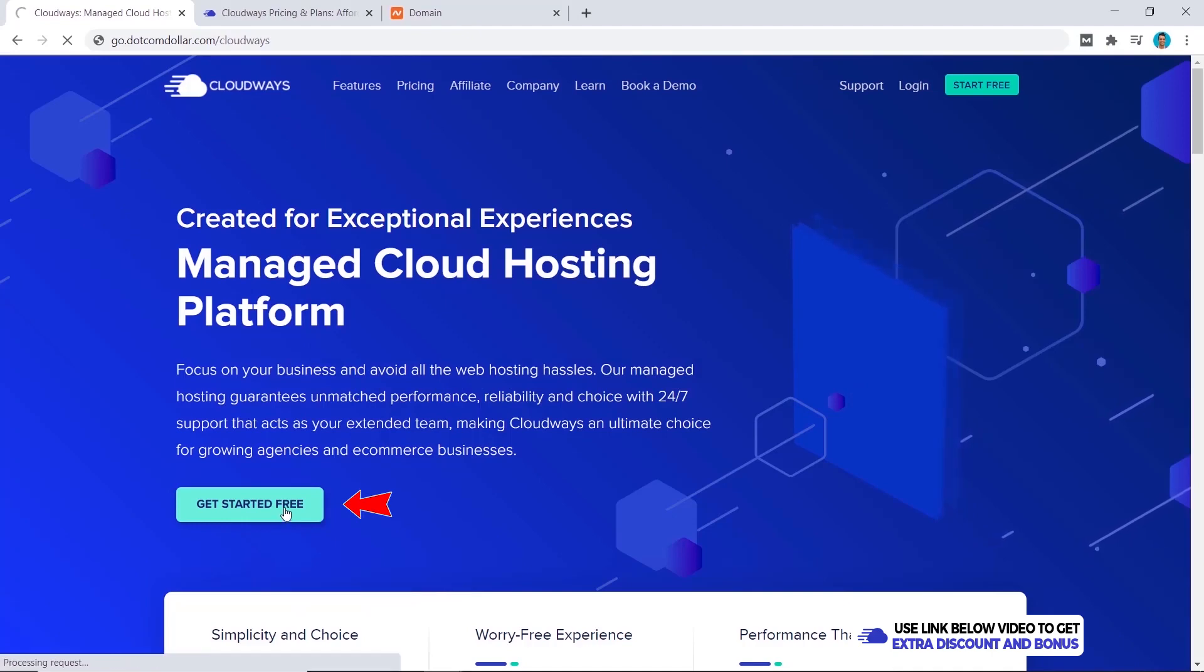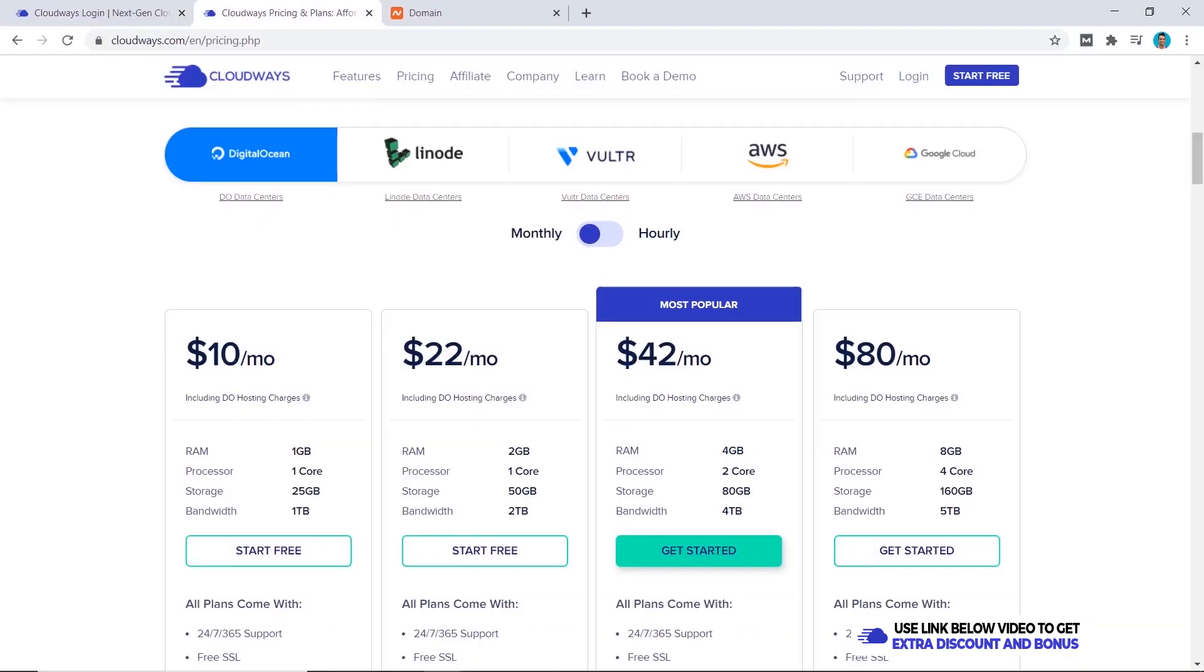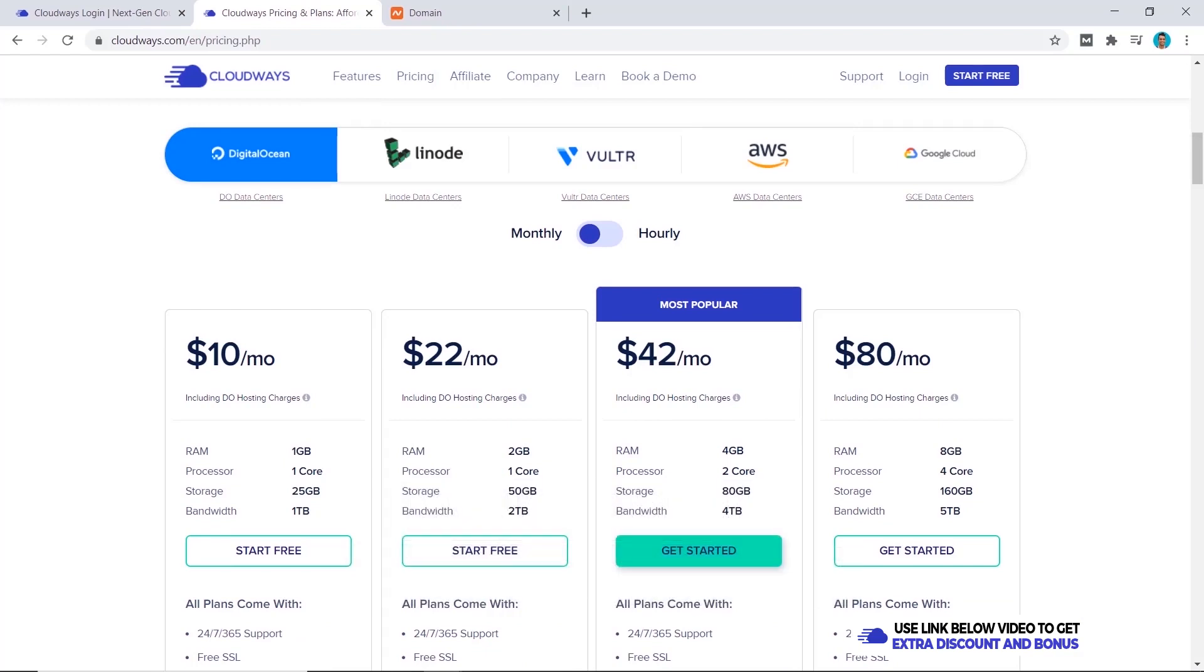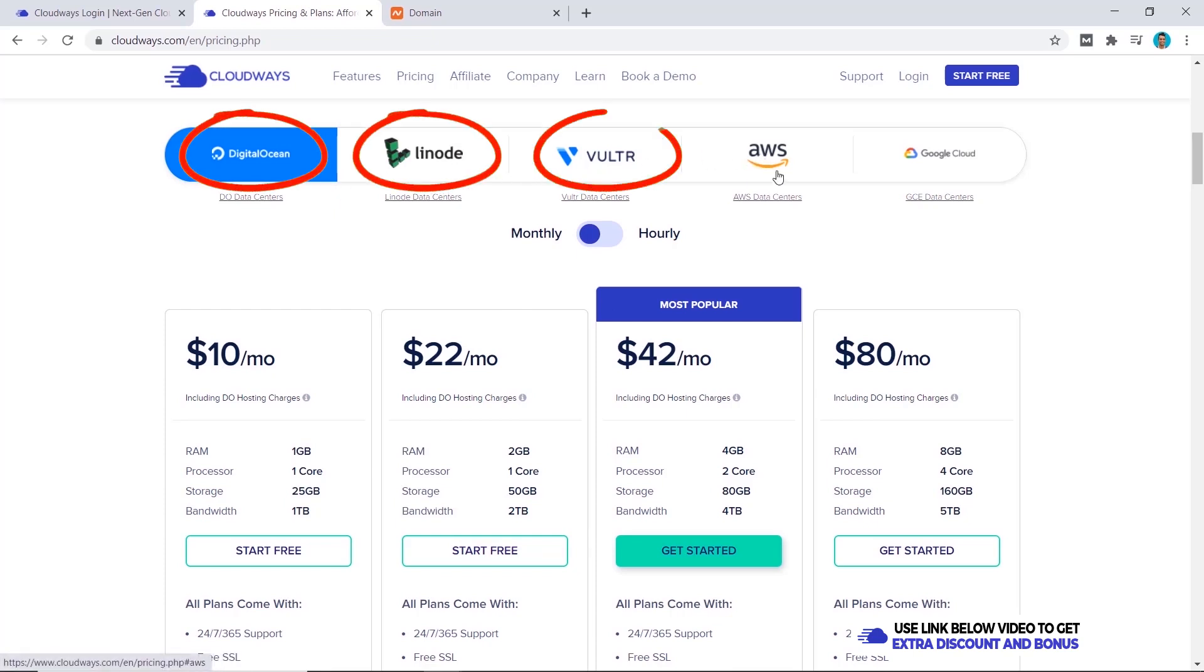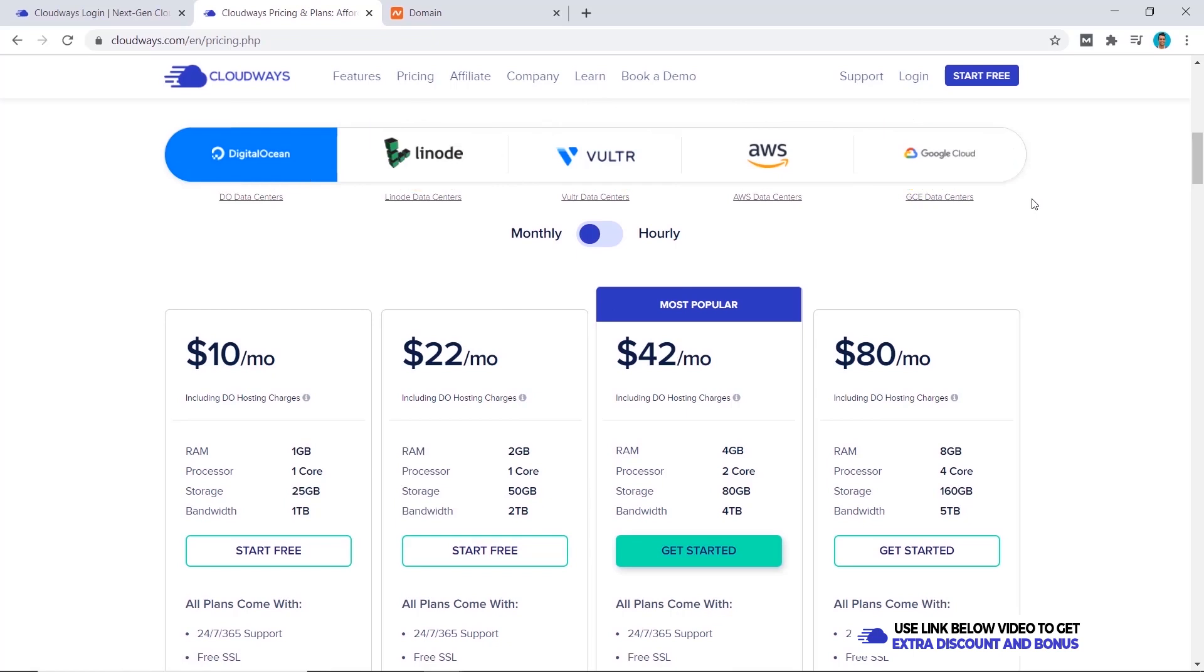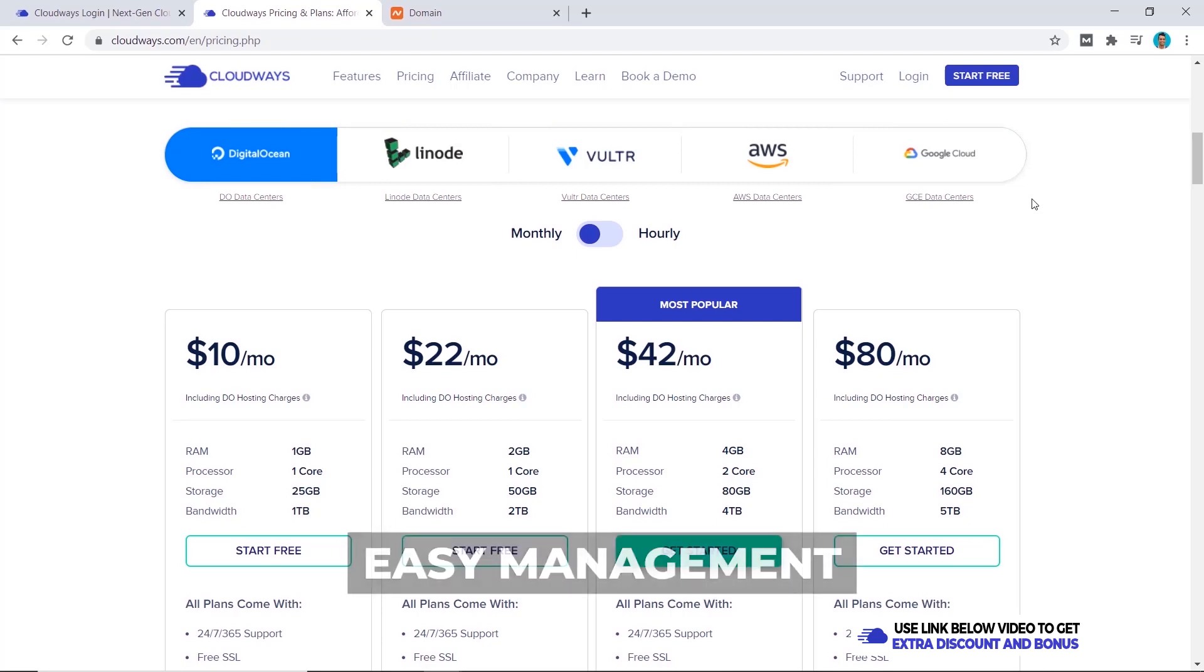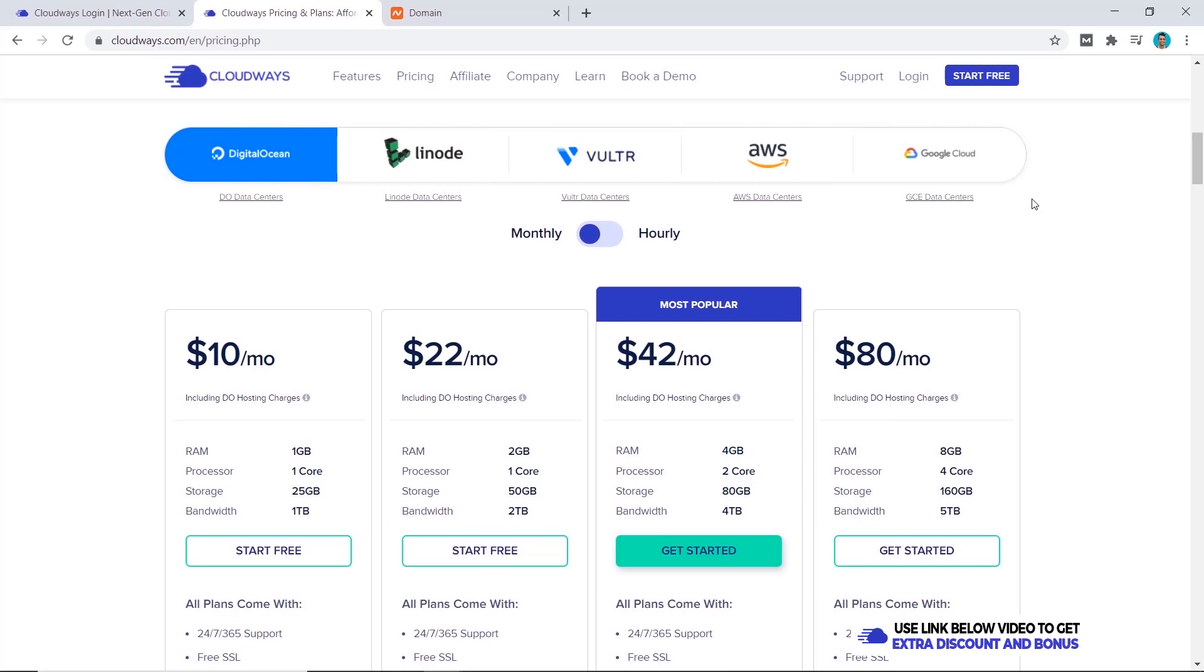Here's the Cloudways pricing page. As you probably already know, Cloudways is a managed cloud hosting platform where they use cloud servers from places like Digital Ocean, Linode, Vultr, AWS and Google Cloud and put that to use through their tools. This essentially allows you to manage your websites easier with Cloudways dashboard as opposed to one of these cloud servers.